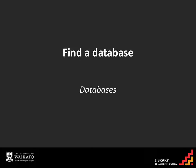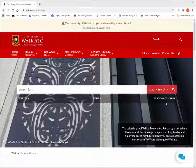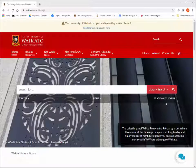There are a couple of ways to find a database to search within. Library Search covers most of our databases, but sometimes it is useful to be able to search a specific database suited to your subject.